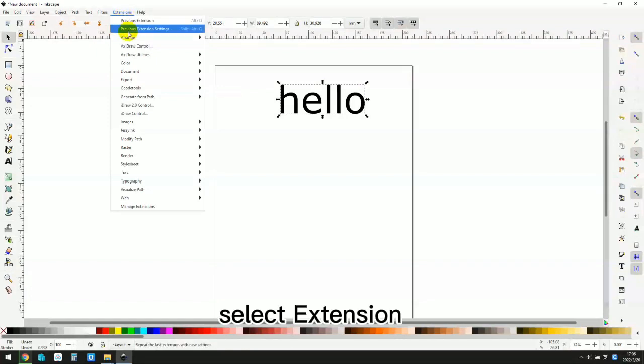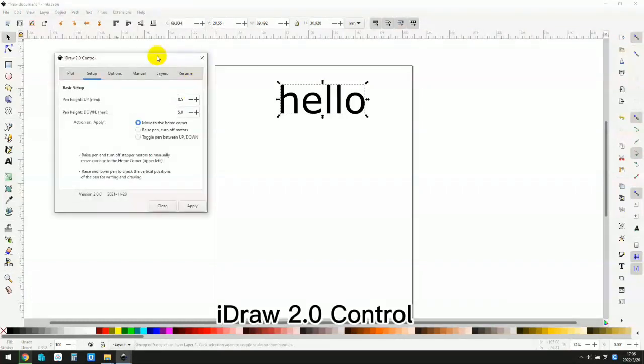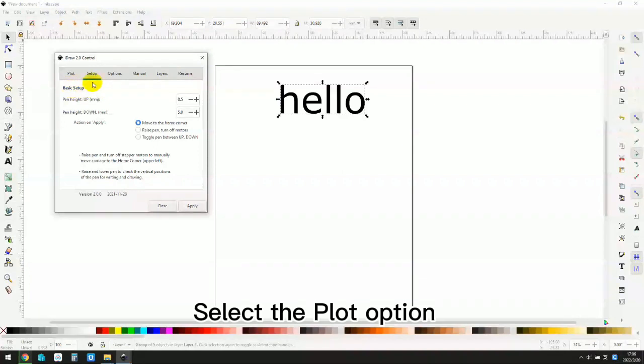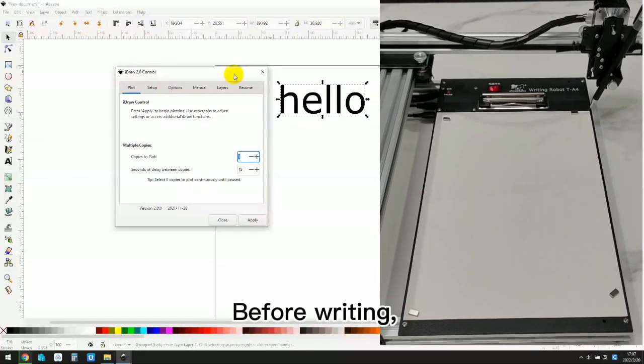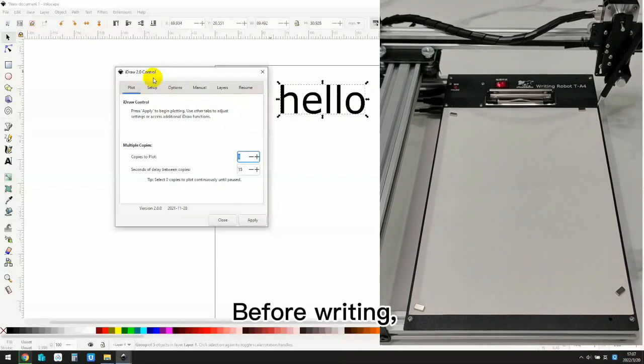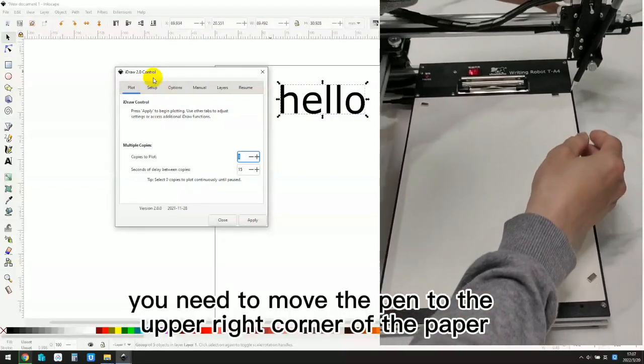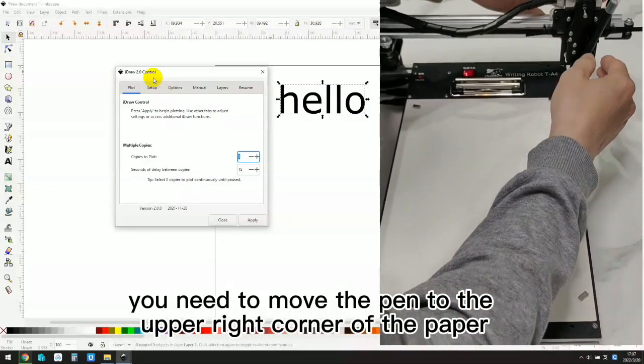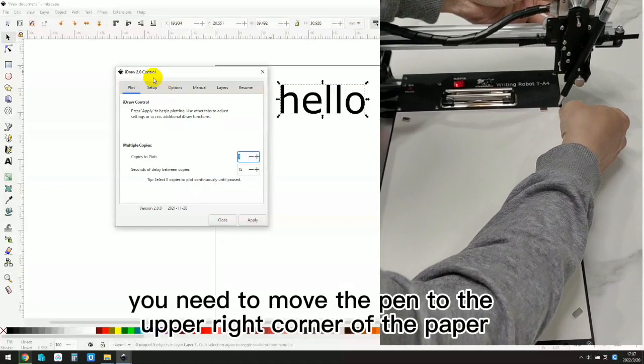Select extension, I draw 2.0 control. Select the plot option. Before writing, you need to move the pen to the upper right corner of the paper.